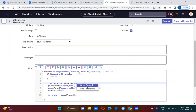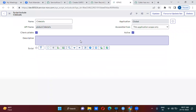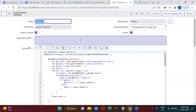The script include we had created previously — script include is actually a server-side scripting area, which you will be calling from the client side by checking the 'Client Callable' checkbox.